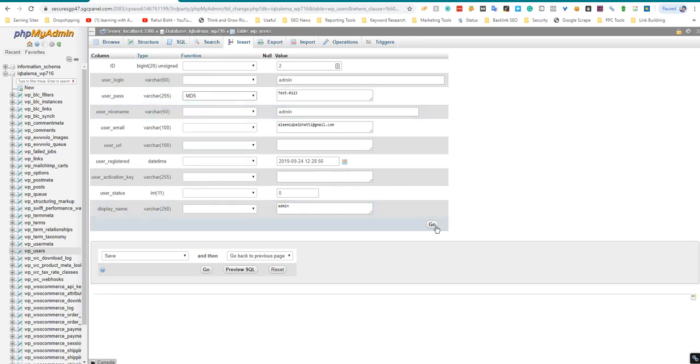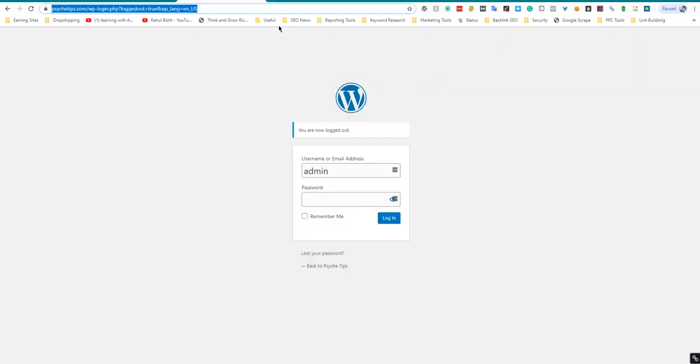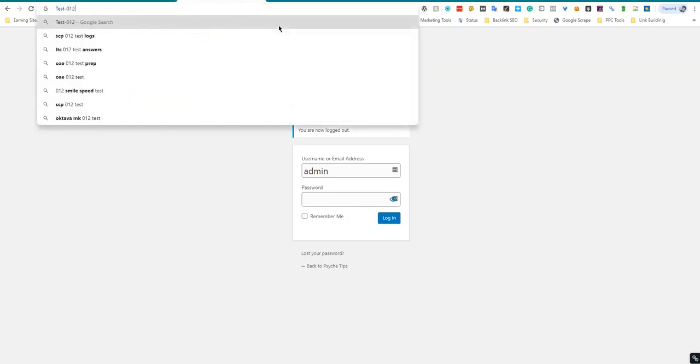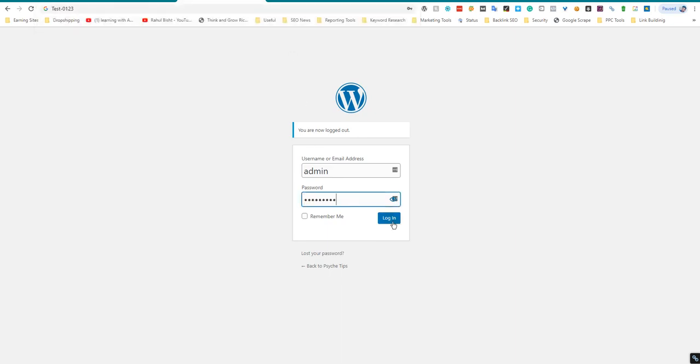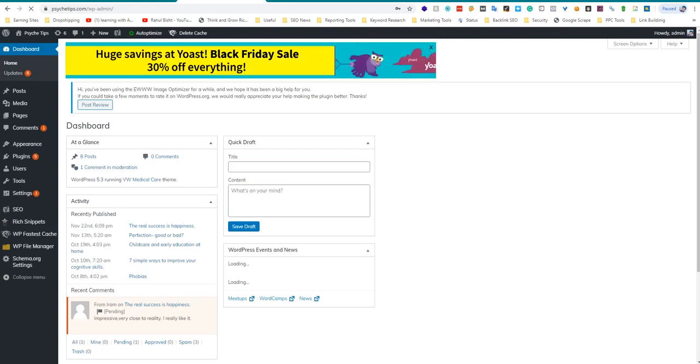Now click on go. Okay, so now I will test the password that I have just changed. As you can see it's working fine now. Thanks for watching, have a nice day.